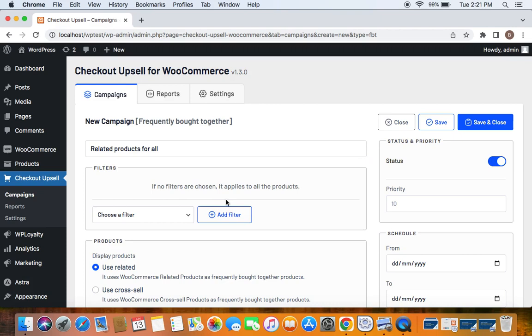For example, if my shop has 10 products, all of those 10 products will have frequently brought together items shown on their product detail page. So I'm not setting any filter here which means basically I want all of my products on my store to display frequently brought together items.